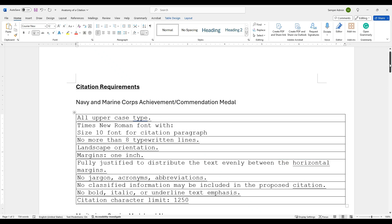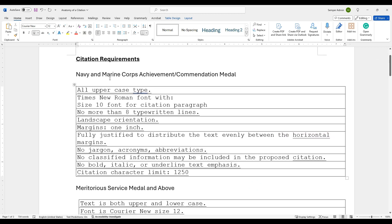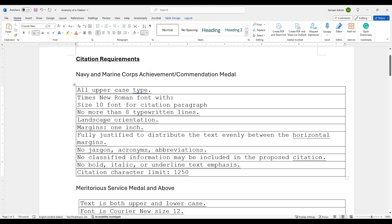So the first thing we'll look at is the citation requirements. The first thing I'm looking at is the Navy and Marine Corps achievement or commendation medal. These two medals are kind of in the same boat in the way that they are prepared and how they are utilized. The first thing is you're going to use all uppercase type. When it's finalized, that is what it's going to look like. When you're writing it, you want to make sure it's in Times New Roman font with a size 10 font for the citation paragraph. You cannot have any more than eight lines on your citation, and it's also going to be put into a landscape orientation.